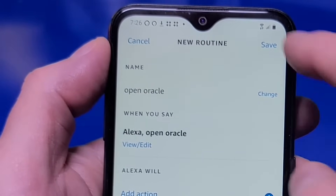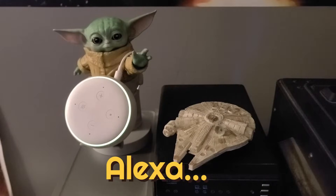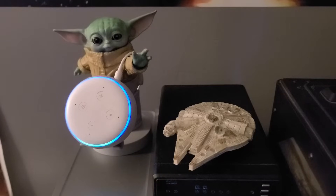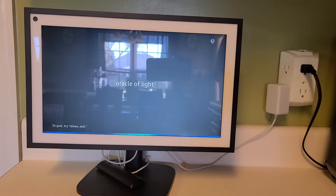Now let's try that again from an Echo Dot 3rd Gen. Open Oracle. — I am the OpenAI Enhanced Oracle of Light. Ask me anything. — Great. Now we'll switch back to the Echo Show 15, and then the Amazon Astro Home Robot, and we'll try a few examples. I'll also have links below to a brief guide that has all of these examples listed.